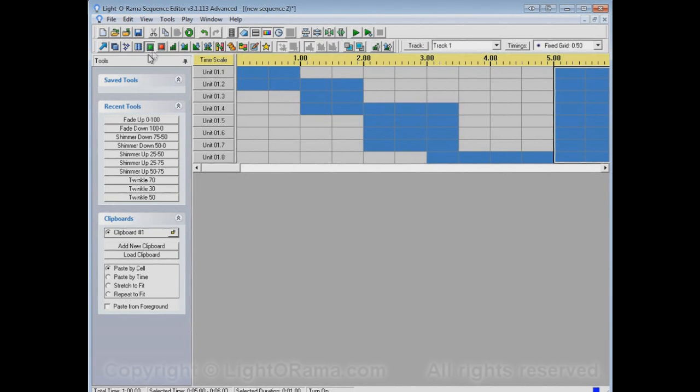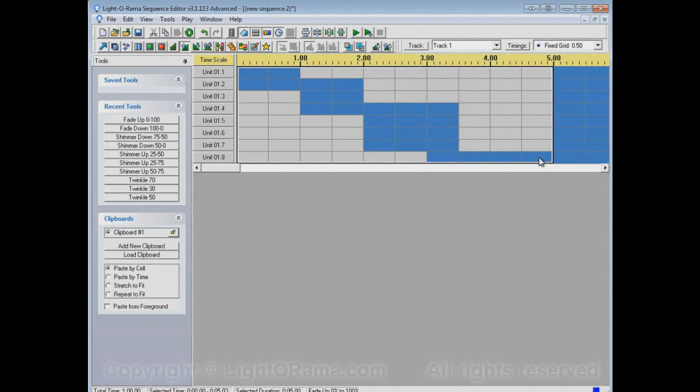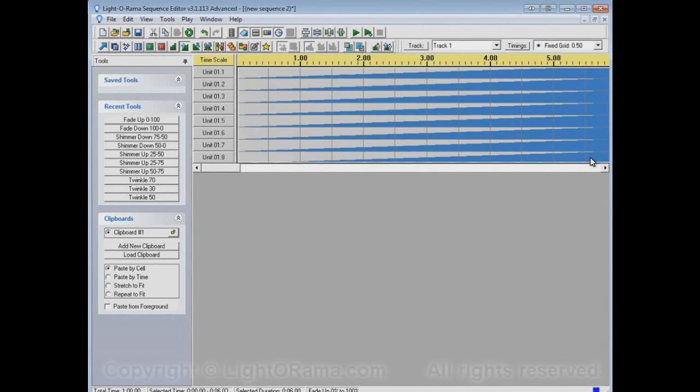Now, if I were to take, let's say, the Fade Up tool and apply it to this entire area, I have overwritten everything that I had before, and the fades are applied to that whole area.